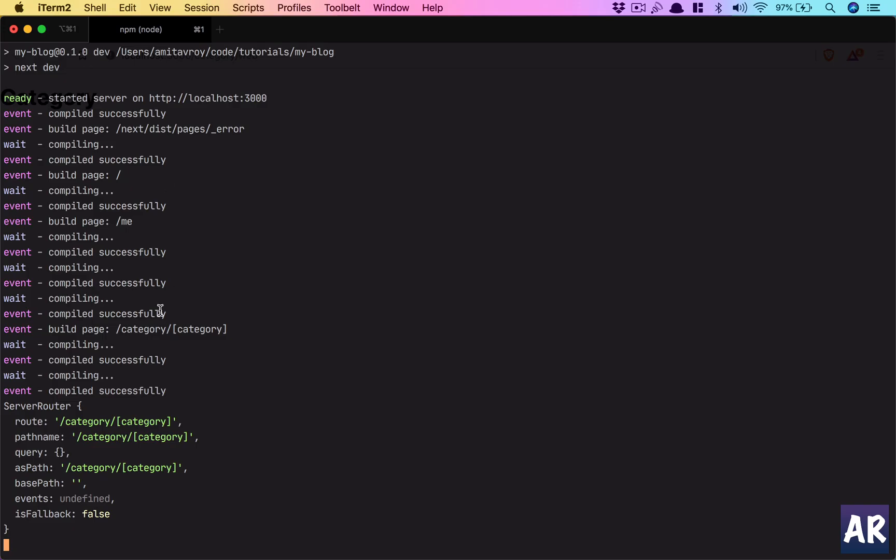I don't think the query parameters will be available in the console right now, but there's no harm looking at it. You can see server route says the route is category/[category]. Pathname is the same, query is empty for now. The asPath comes as this. So on the server right now it doesn't know about the parameter.